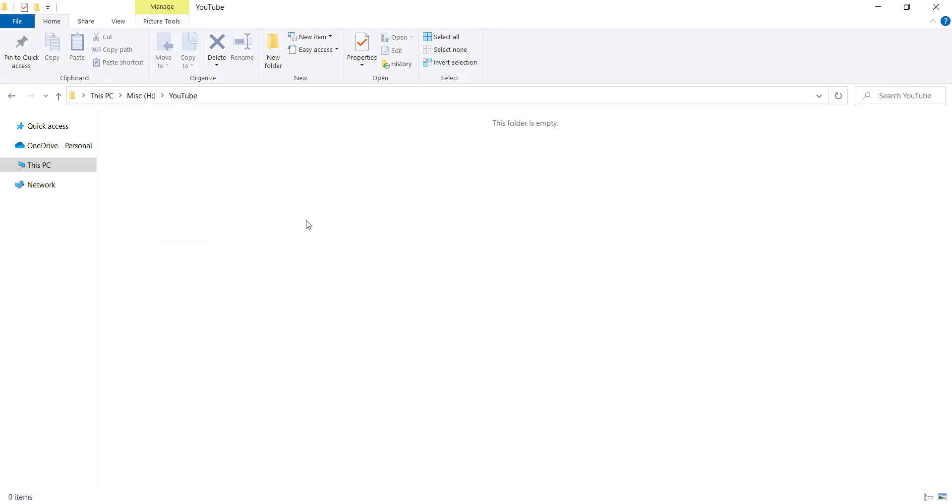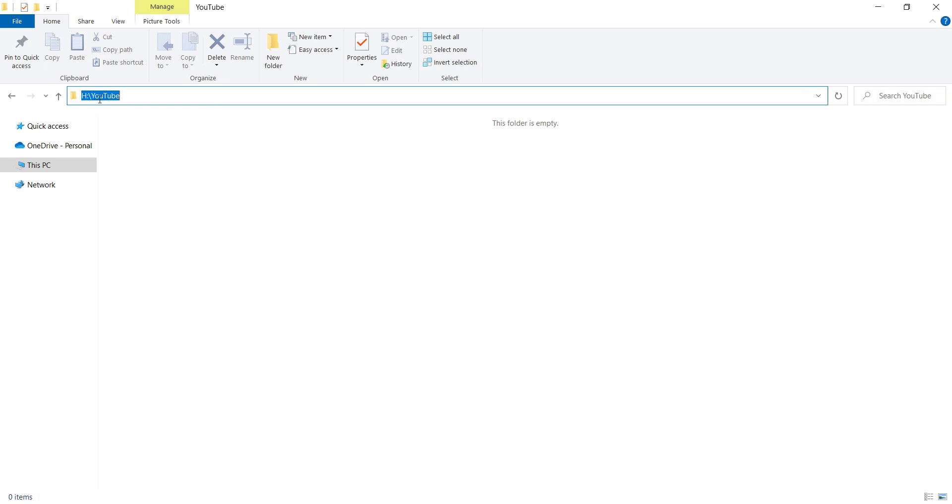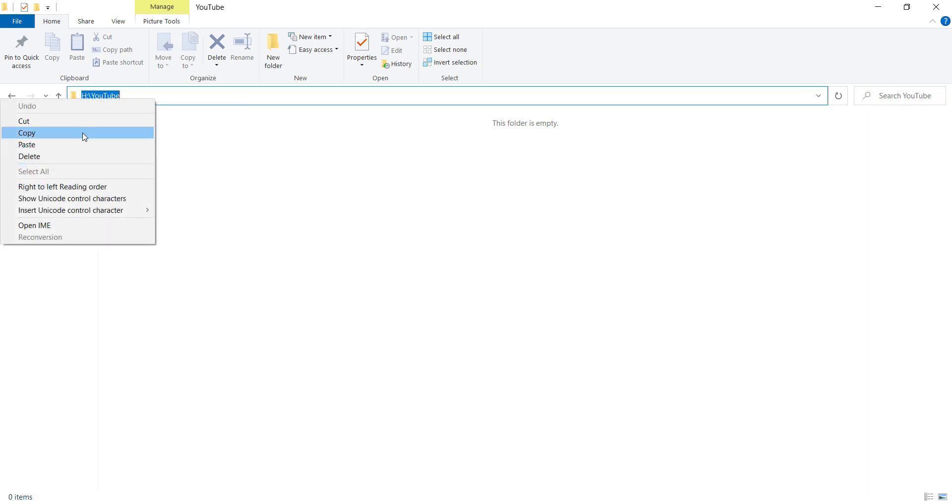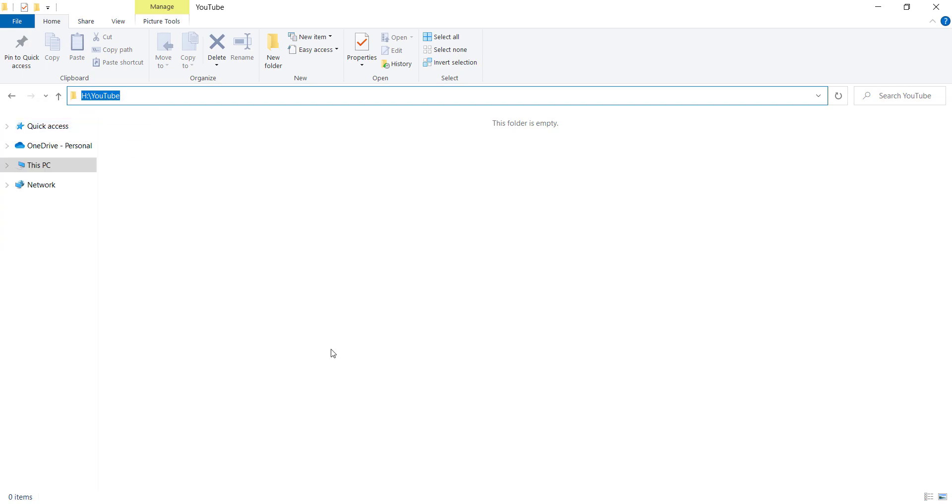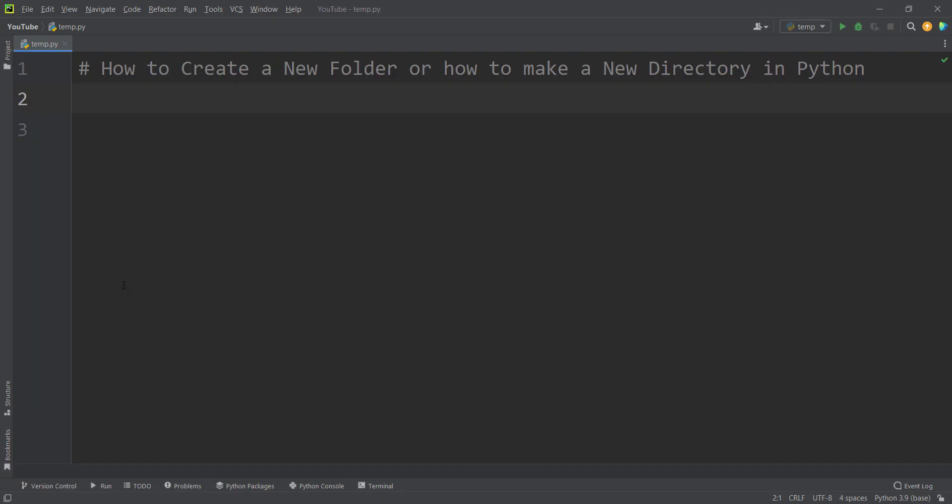Now let's talk about the first approach which is using the relative path. For example, suppose that in my H drive I have a folder called YouTube and inside this folder I want to create a folder called folder01. So first of all let's copy this path. I copy this path and then I want to change the current working directory to that folder because I want to create folders inside that location.